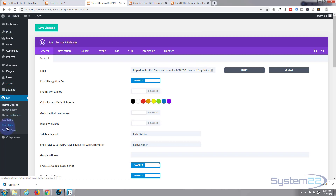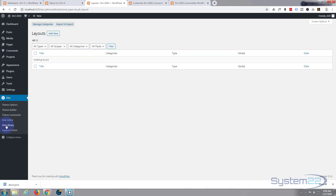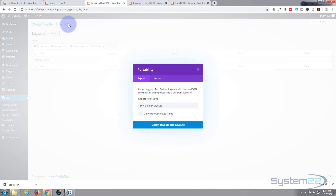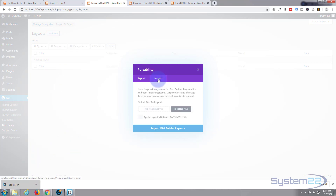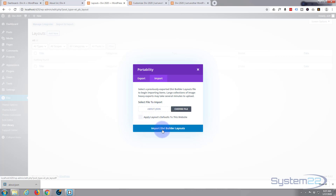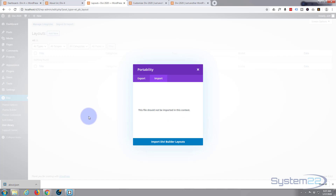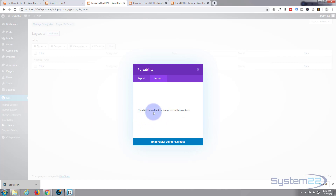Usually when I'm importing and exporting I'd go to the Divi Library — I'd export a section or a module from one site and import it here using 'Import and Export' at the top. But you're probably going to find this doesn't work with a whole page. I need to go to the import tab and drag my file up where it says 'no file selected'. It shows the JSON file — choose file, then click 'Import Divi Builder'. And sure enough, I get a little error message: 'This file should not be imported into this content.'